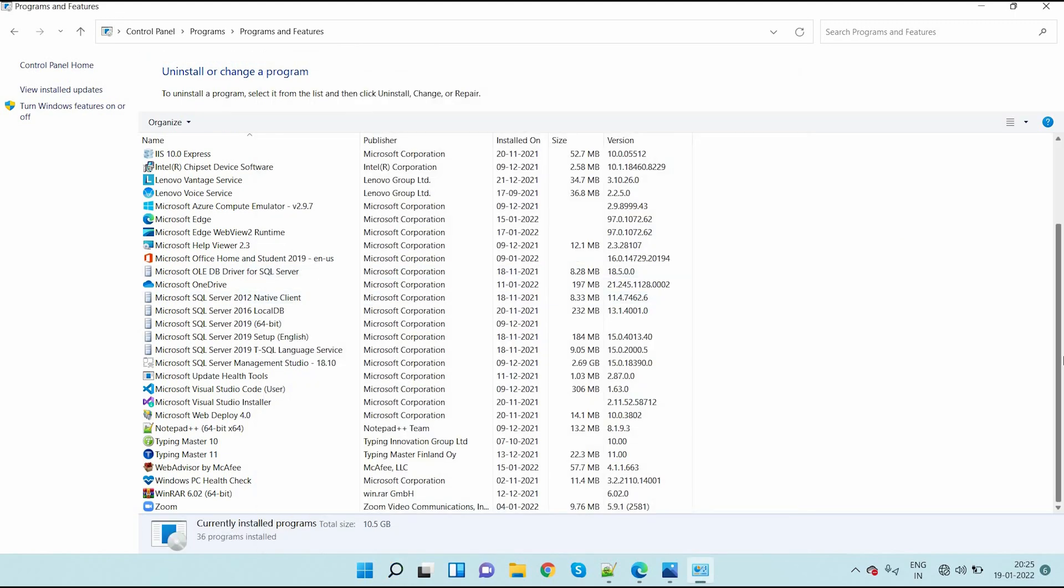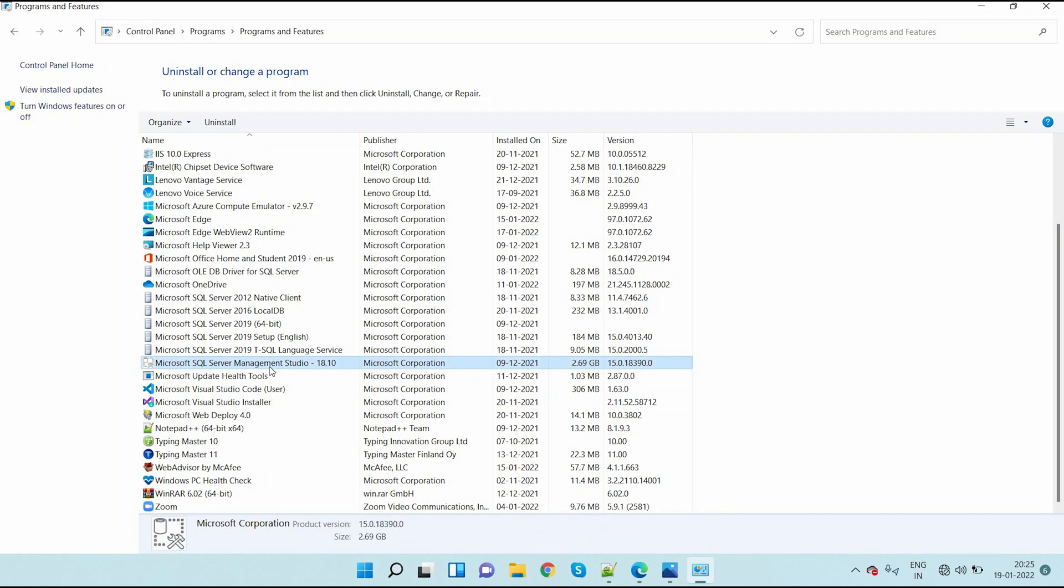In the same Programs and Features, here I can select - see Microsoft SQL Server Management Studio 18.10 version. So now I double click on this.